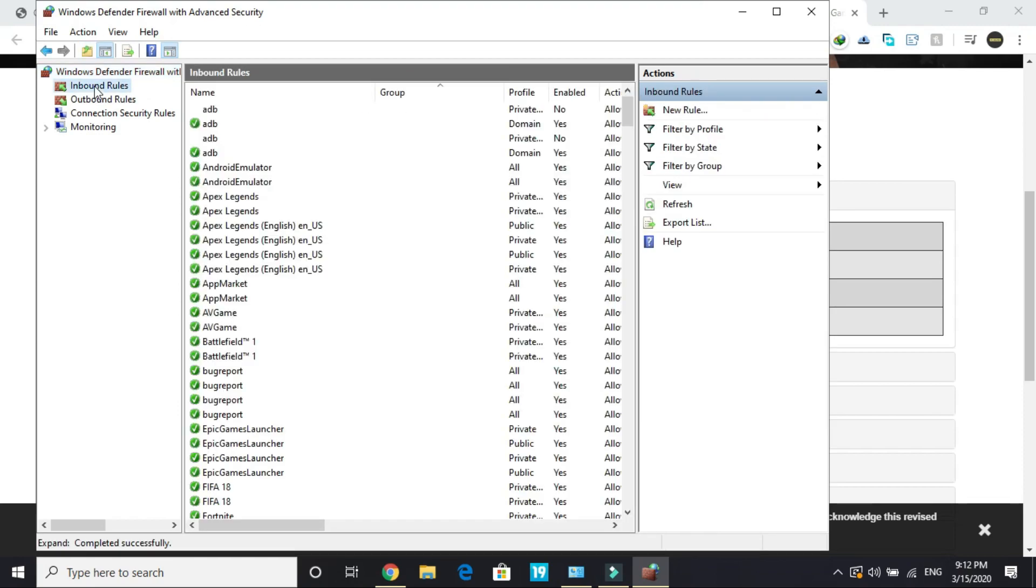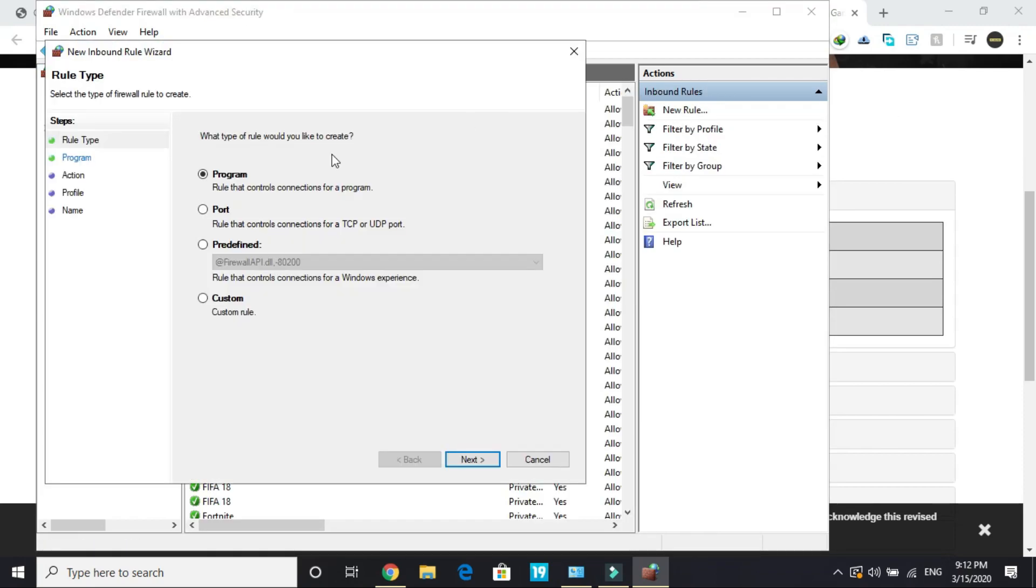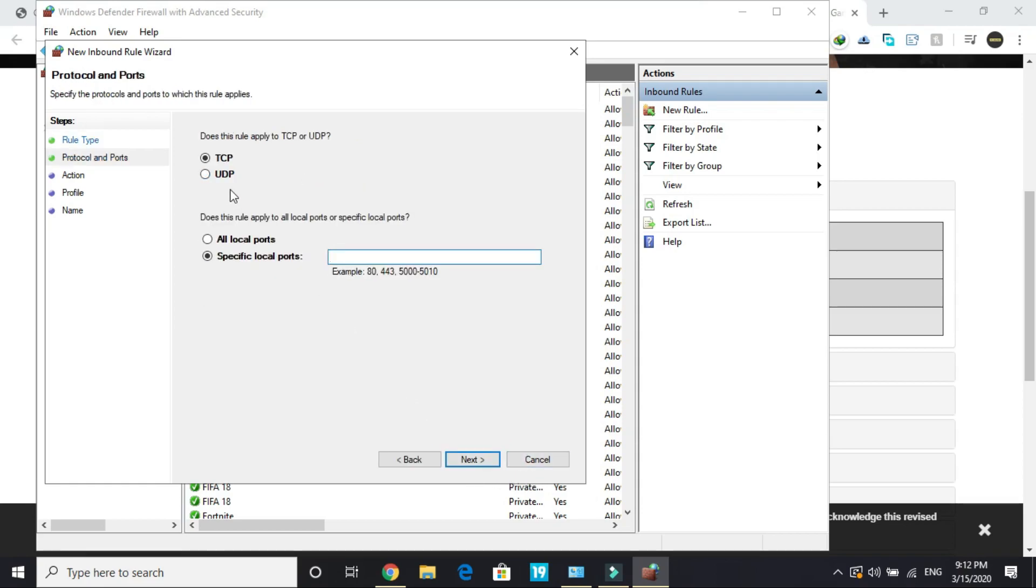Go to Inbound Rules and click New Rule. Select Port, click Next. We've copied the TCP one, so select TCP and paste it here.